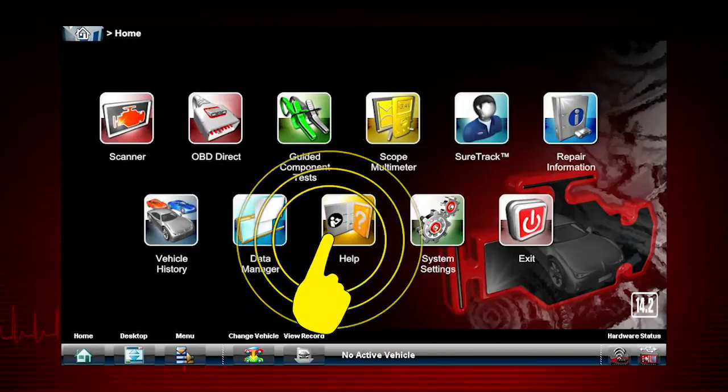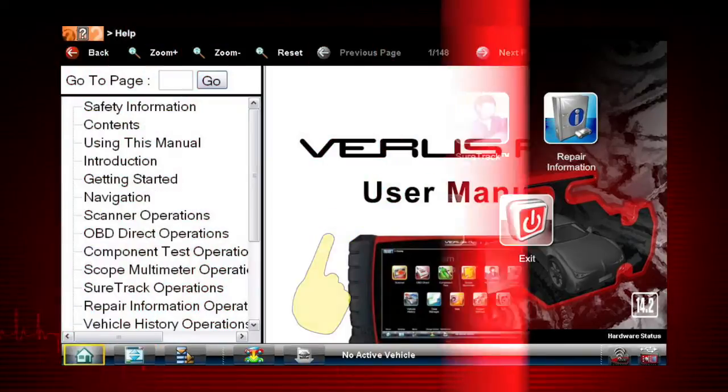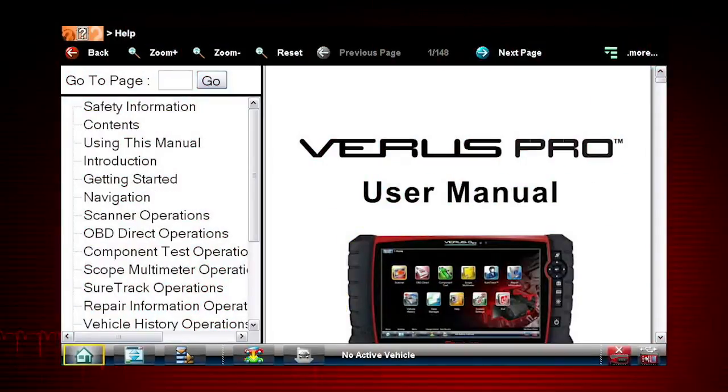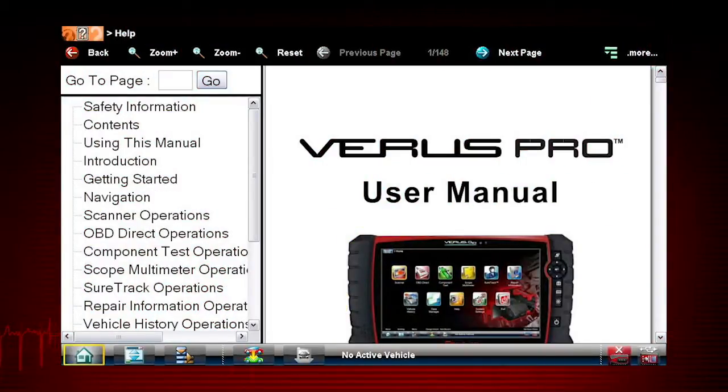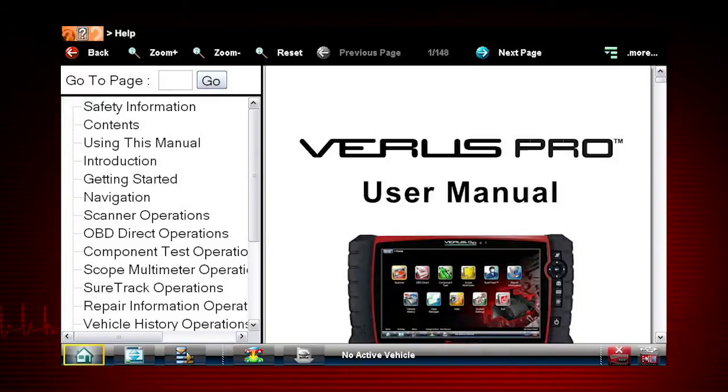Help opens the user manual. It uses standard Adobe Acrobat navigation and operating procedures for viewing.